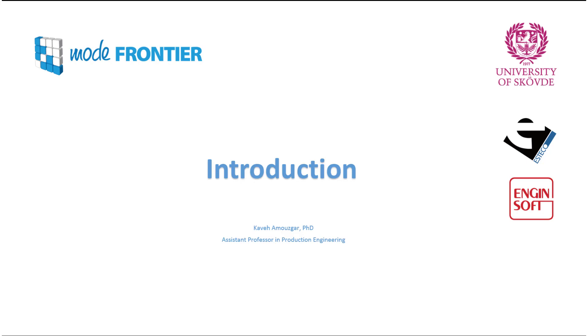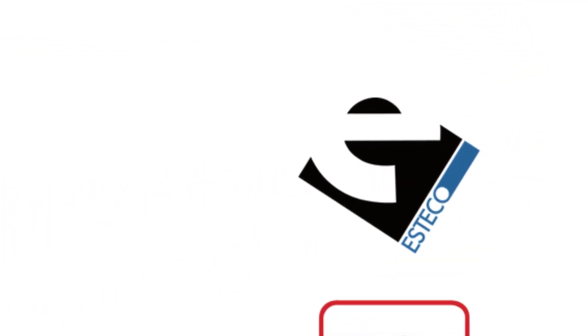In this video, I will give a brief introduction of Mode Frontier. Mode Frontier is a product of SDeco company, which is the parent company of Mode Frontier software.